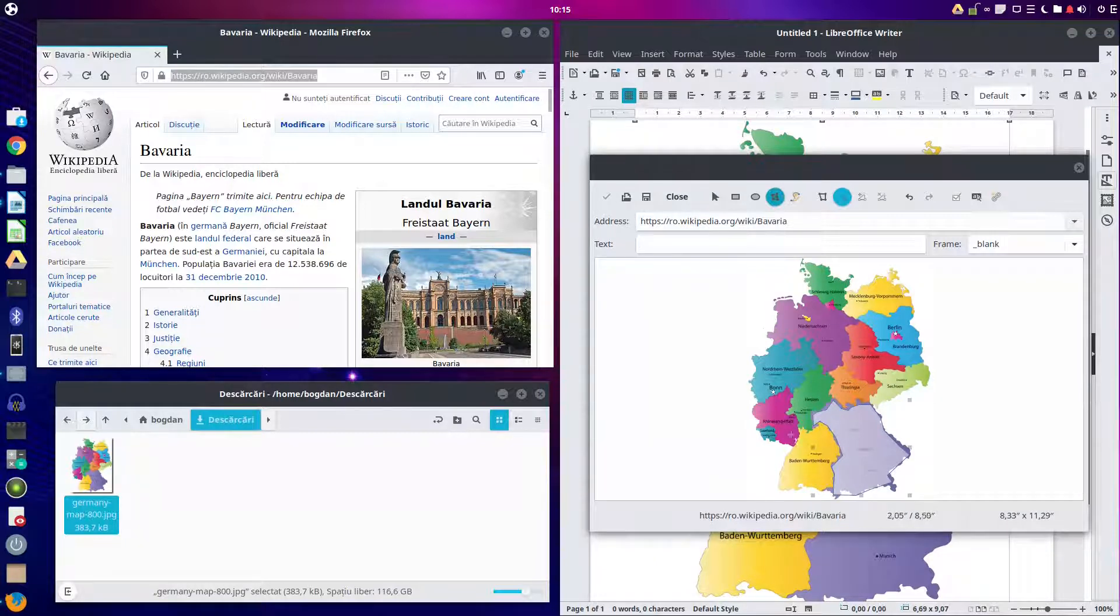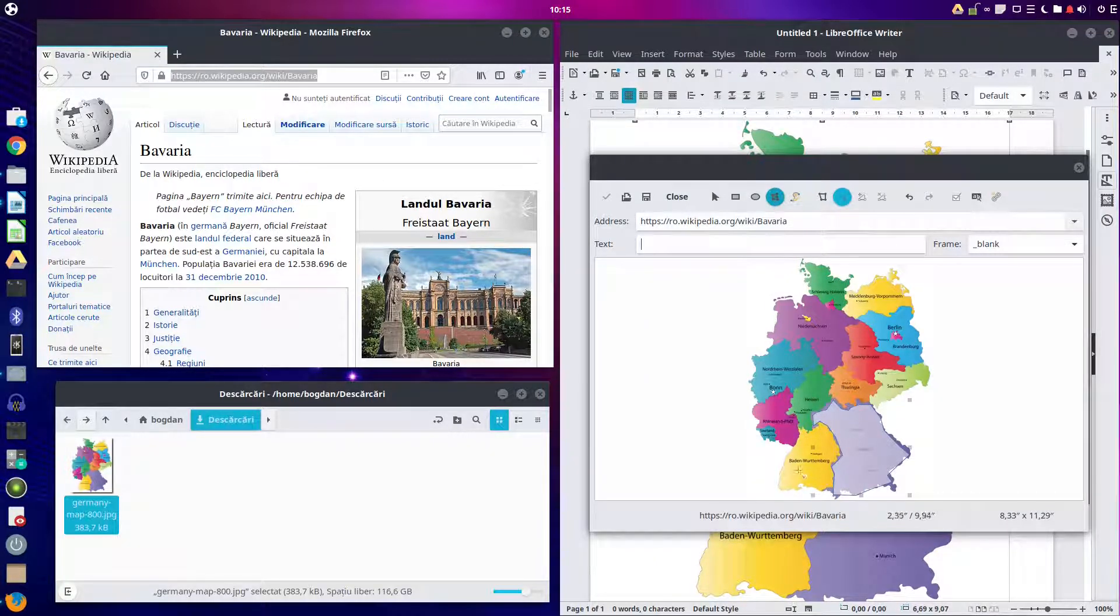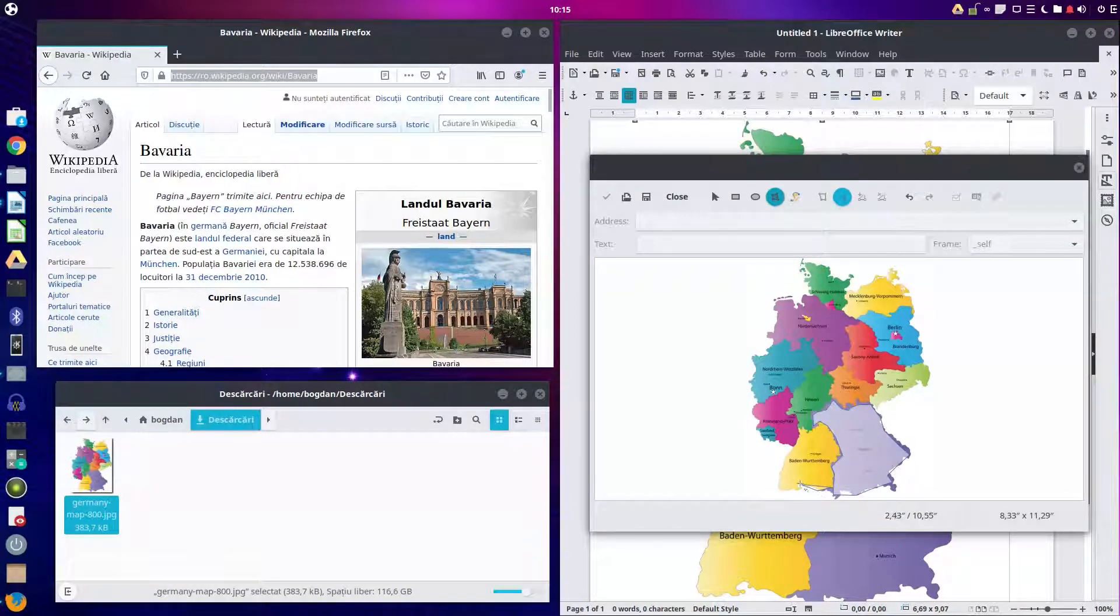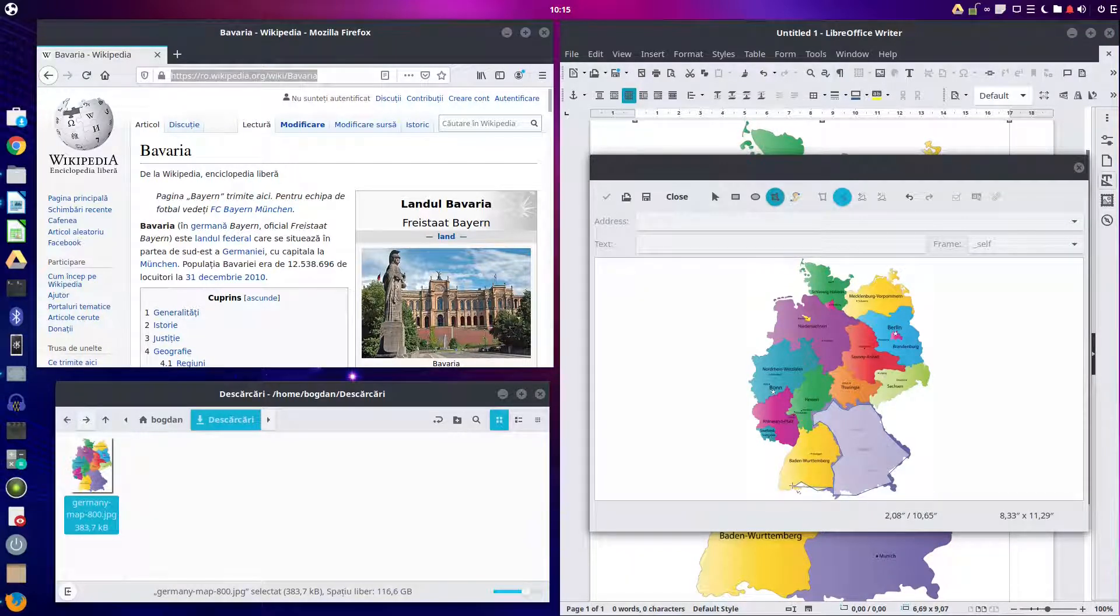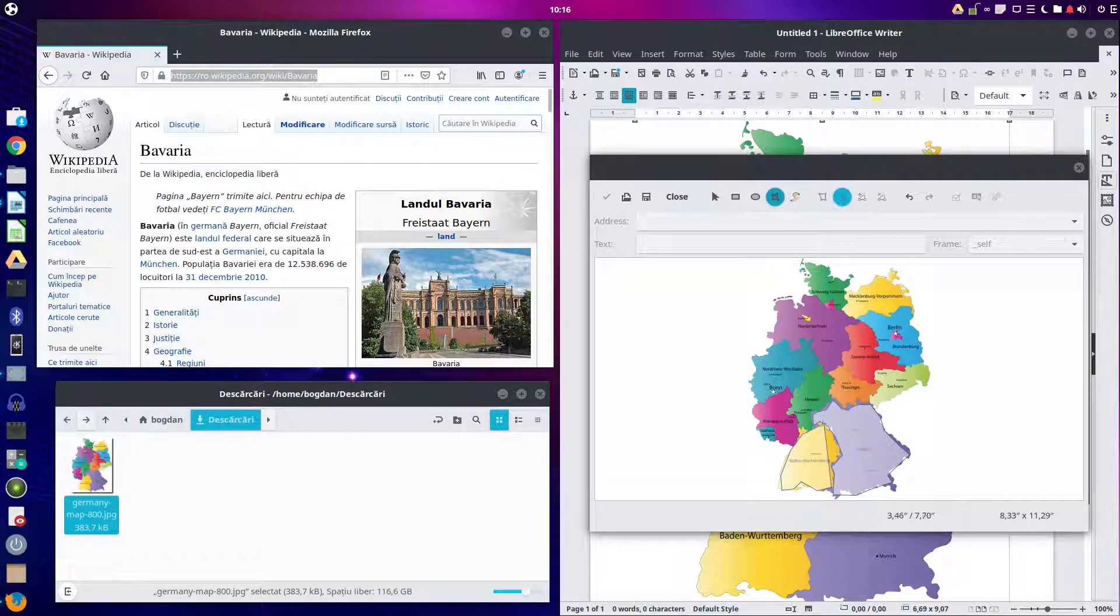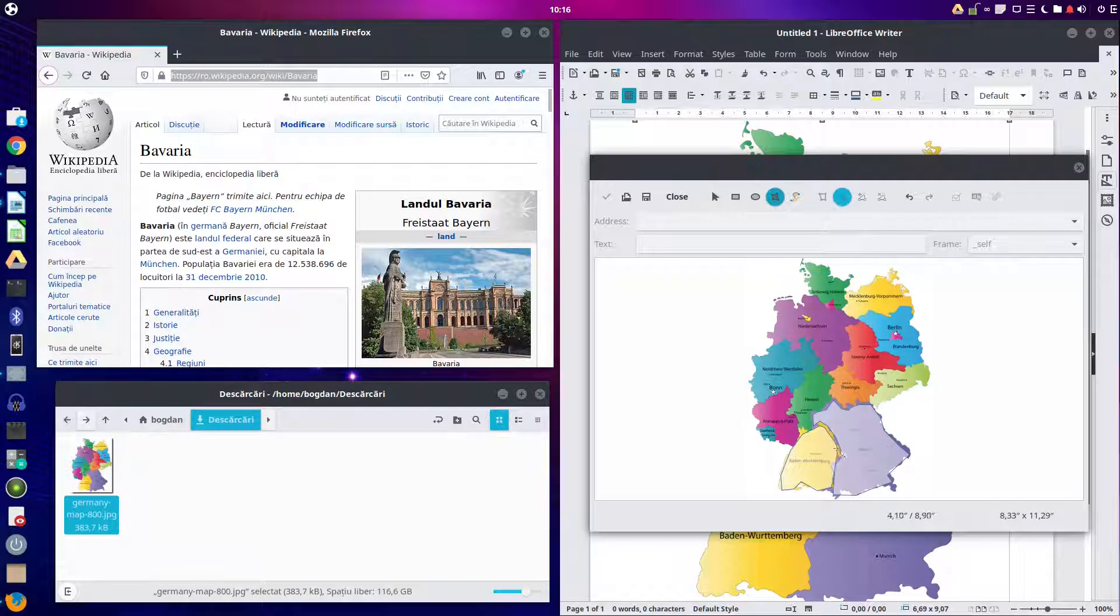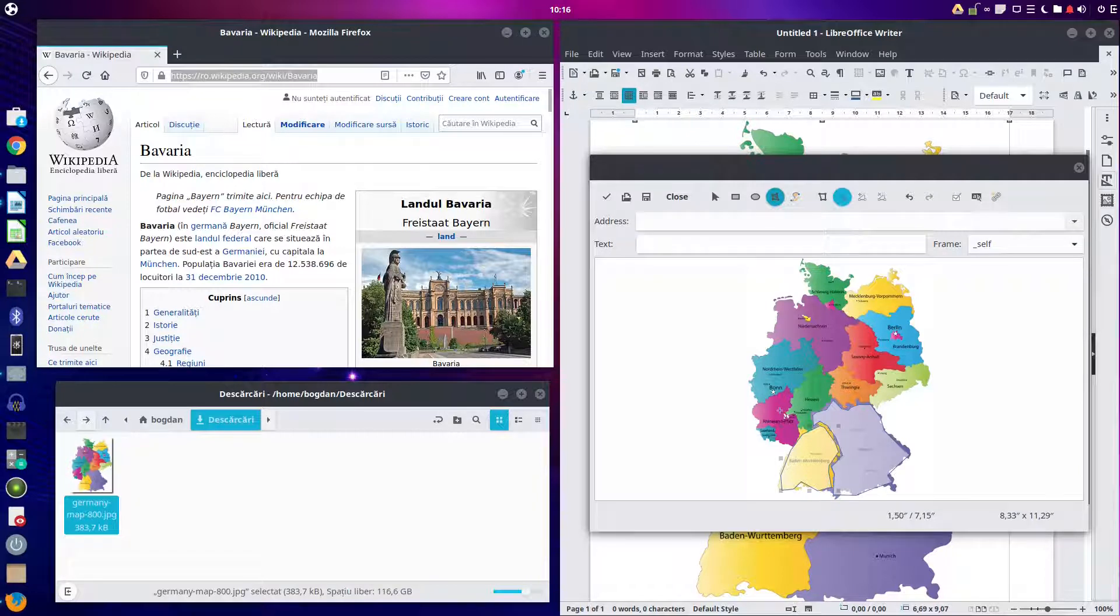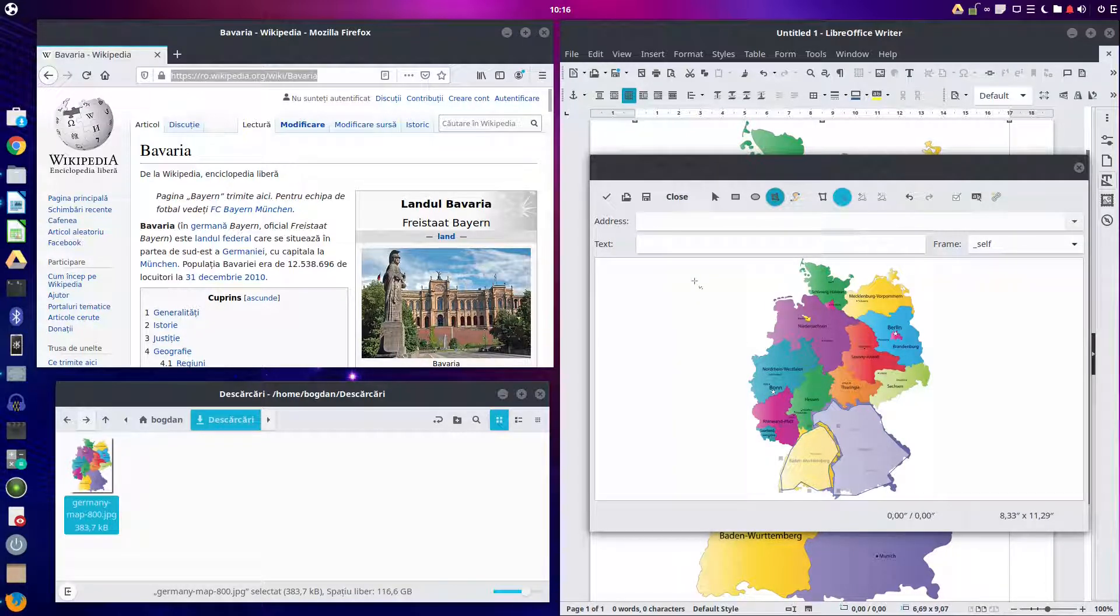Now let's go to this region of Baden-Württemberg. Okay, when I'm finished, double click. This is selected.